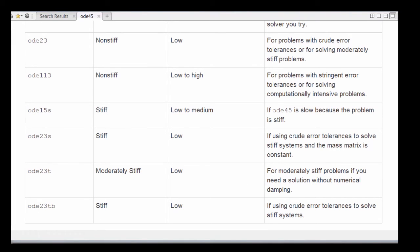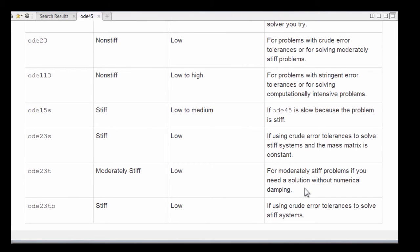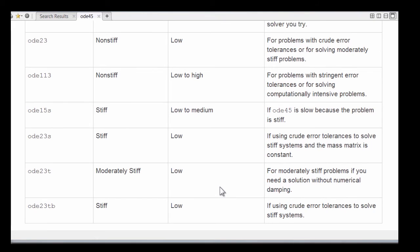And then the two routines with T's in their name are based on the trapezoid rule, and they're for use with problems without any numerical damping. You can see the documentation for more details on the trapezoid methods.